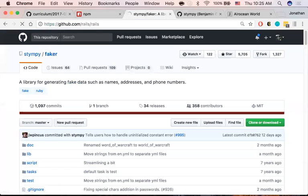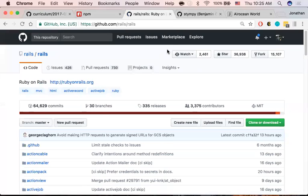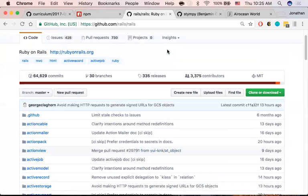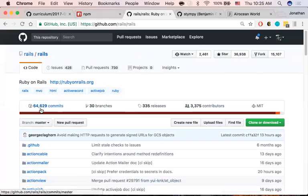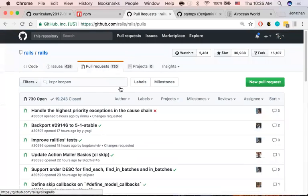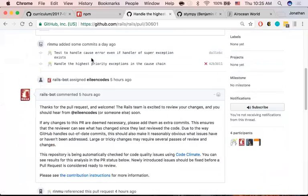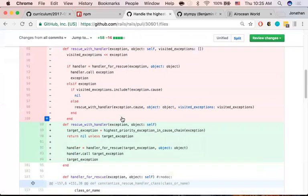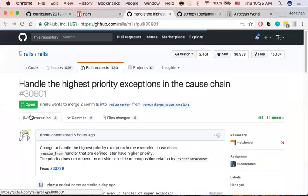Ruby on Rails was created because someone was sick of typing the same thing over and over. If we go to GitHub, all the source code is there — it's all open source, anyone can touch it. You can see there are 64,000 commits, 3,000 contributors, and it's been forked 15,000 times. These pull requests are like comments on style and bug fixes — people find bugs and want to make it better. It's very communal; what's mine is here.